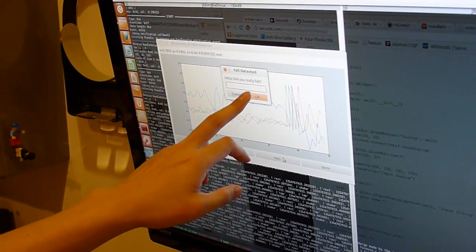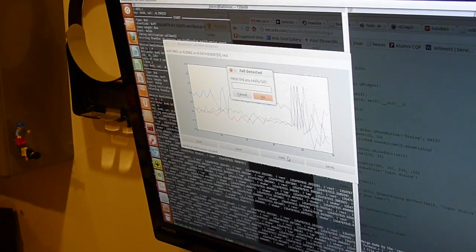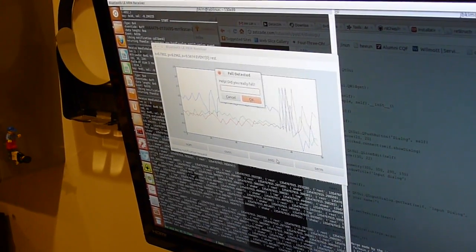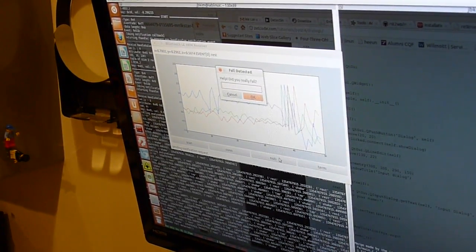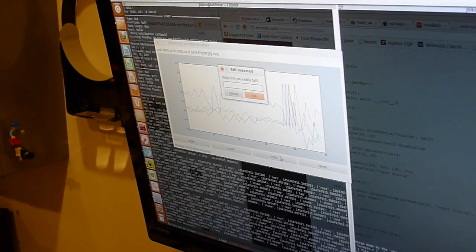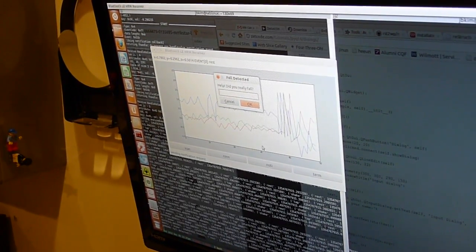Help, did you really fall? So here's the algorithm in action, and how it can accurately detect falls from shakes.